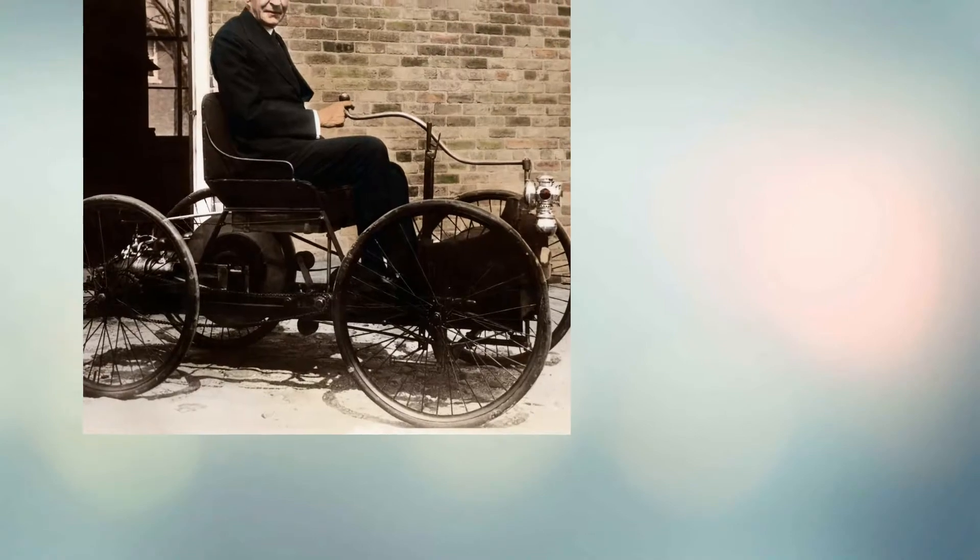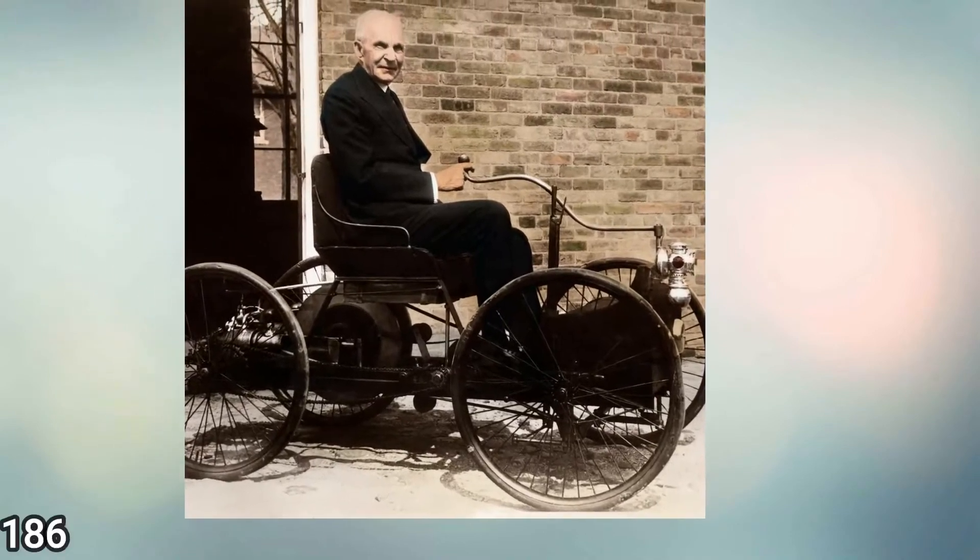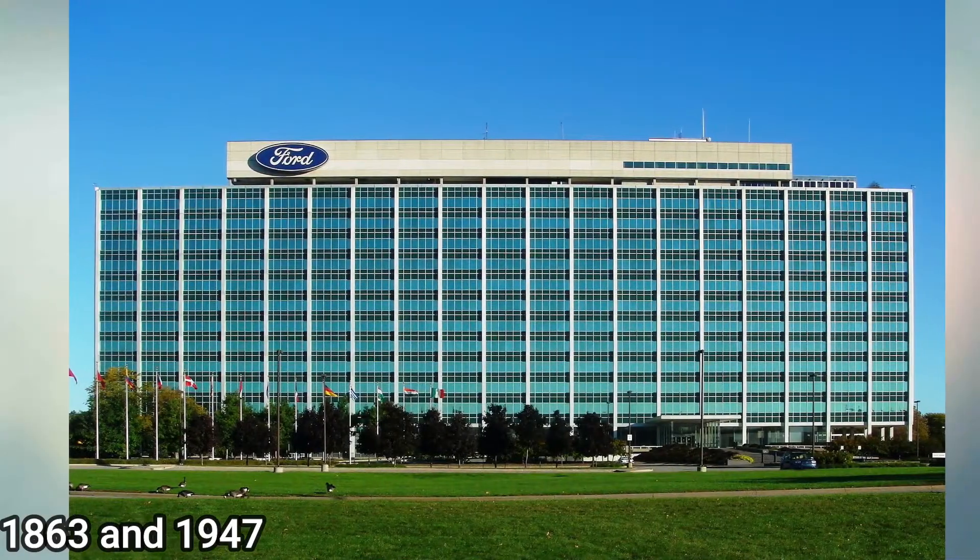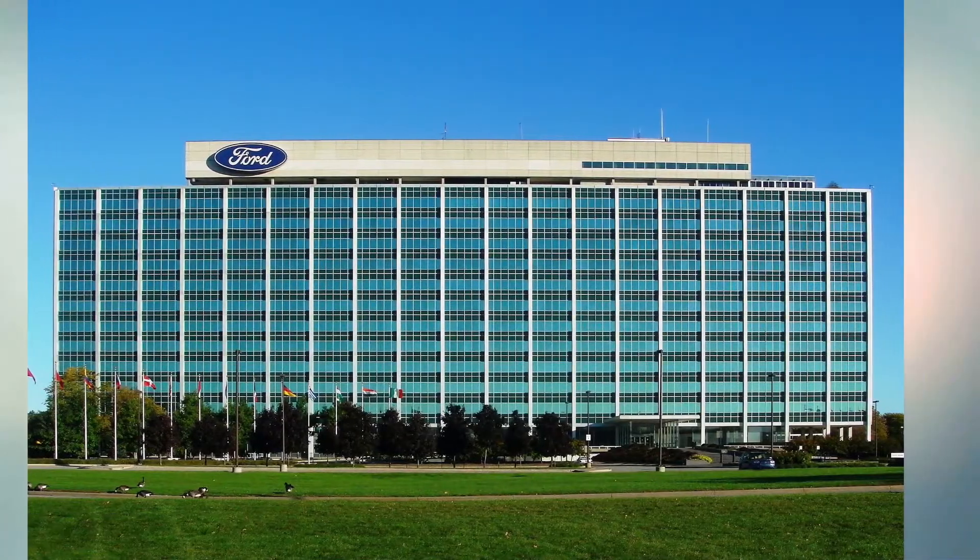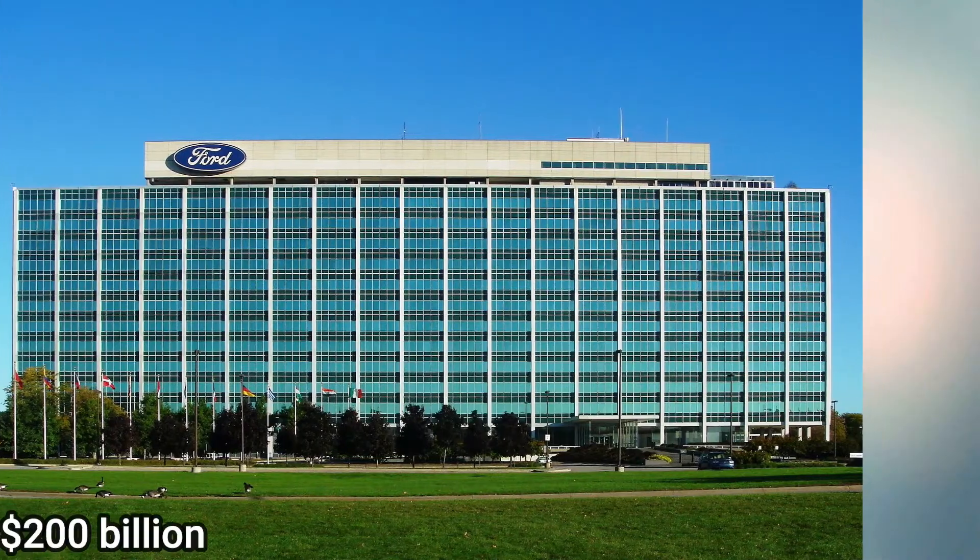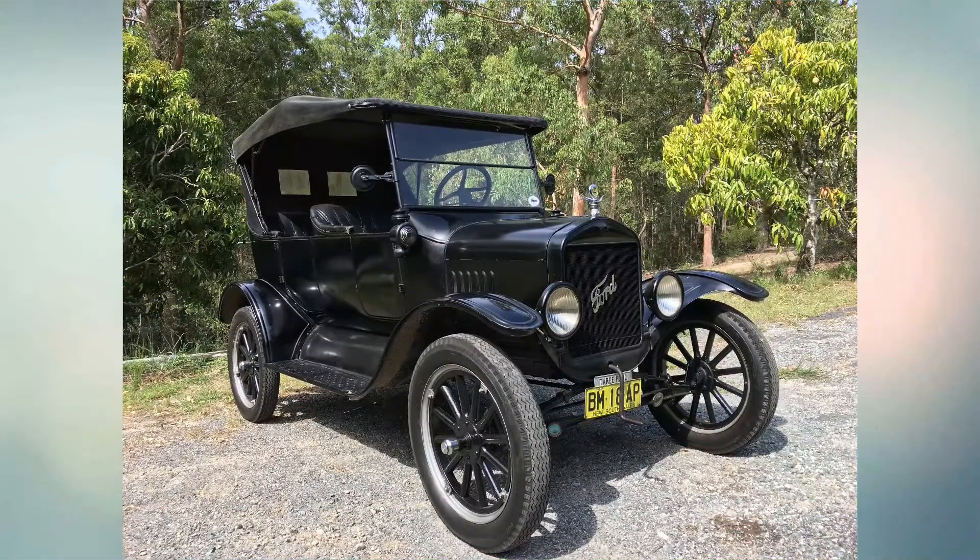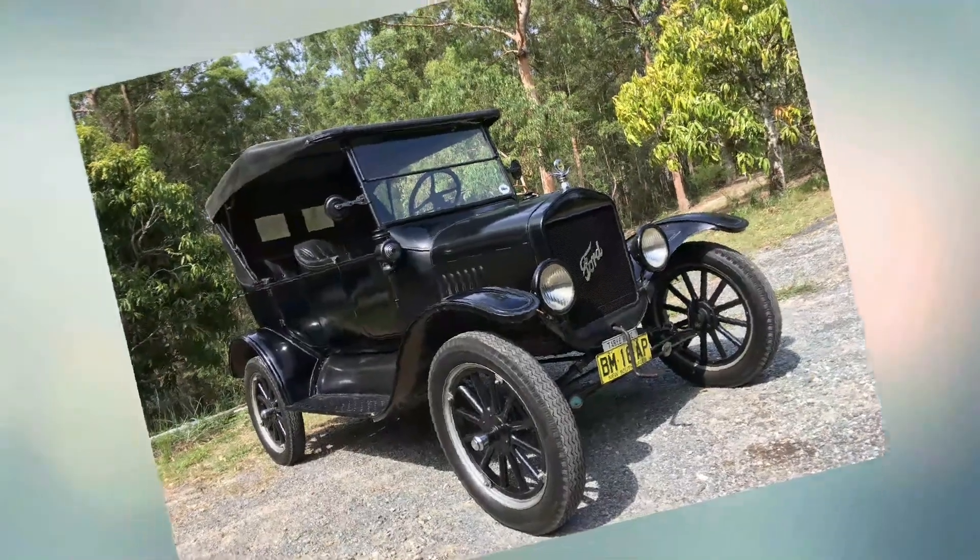The founder of the Ford Motor Company lived between 1863 and 1947, and he gained a huge fortune of $200 billion in those years. By designing the Model T Ford with mass manufacturing in mind,